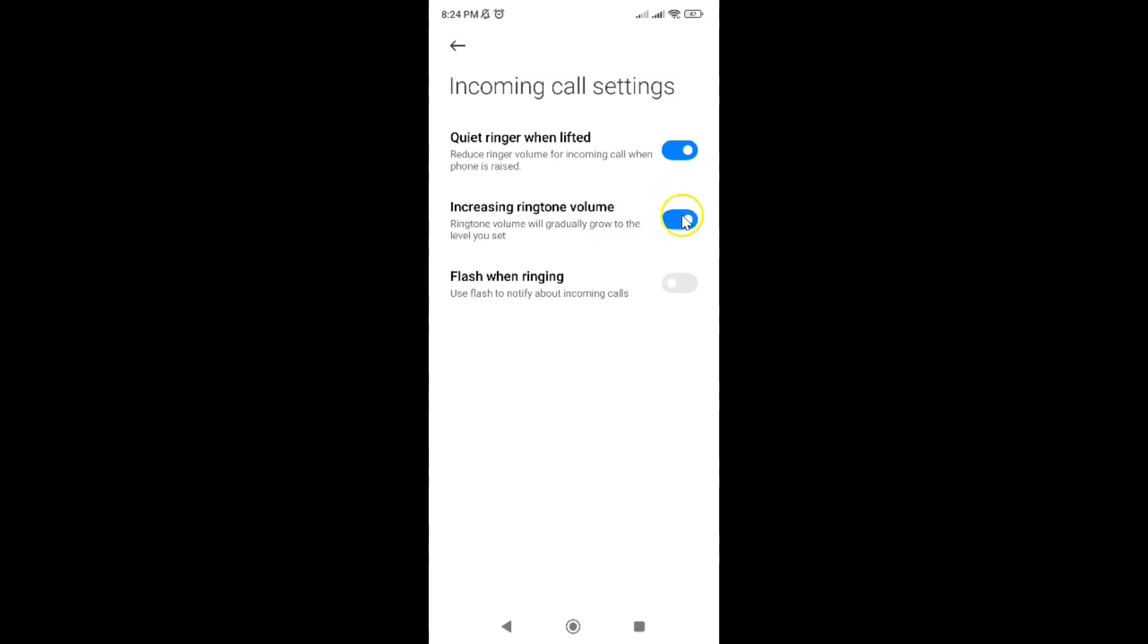So let me show you. Let me tap on it. And you can see guys it's now turned off. So just select the option that you want.